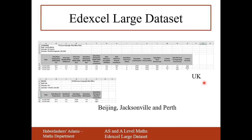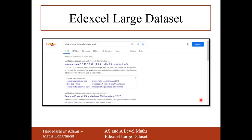The data for the five UK cities differs from the three international cities — we have a lot of daily data for the UK cities, but only five data points for Beijing, Jacksonville, and Perth. To get your hands on the large data set, Google 'Edexcel large data set maths A-level' and click the first link, which should be an Excel spreadsheet you can download directly.